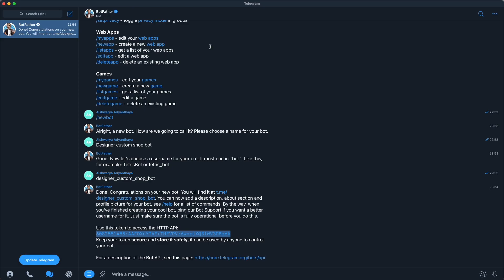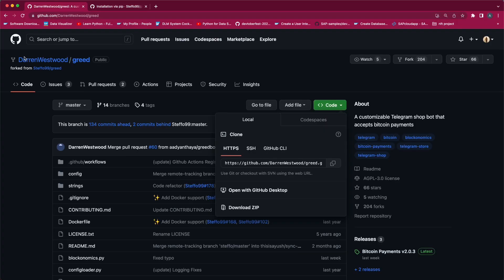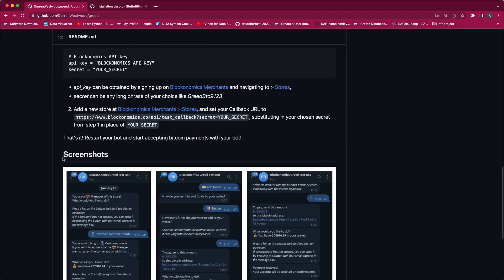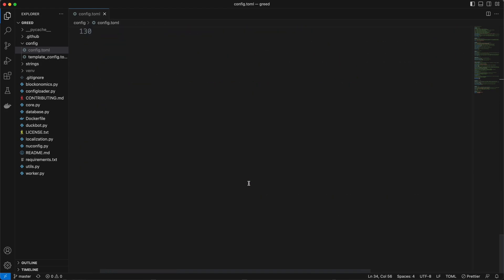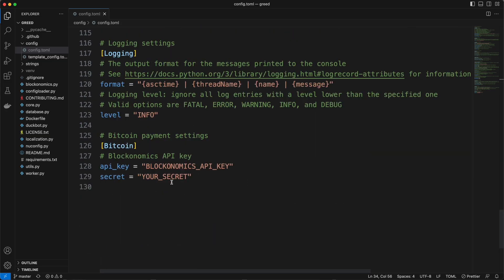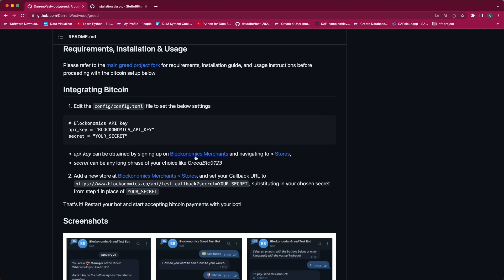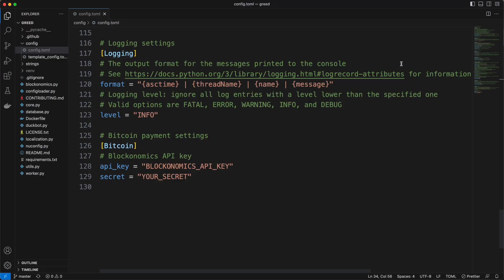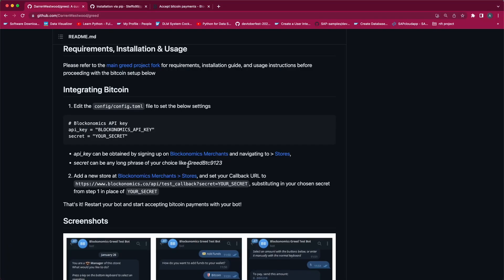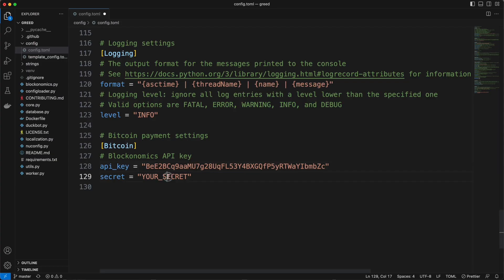Once that is done, we will go to the README file of our Blockonomics Greed project. Over there you can see that for integration of Blockonomics you need a Blockonomics API key and a secret. The Blockonomics API key you can see here. Now to get the API key you have to go to the Blockonomics merchant site — inside the Stores section you will find the API key. We will copy that and paste it against the API key. Next, you have to create a secret, which can be of your choice. I will create my secret: long-custom-create-btc-9123.